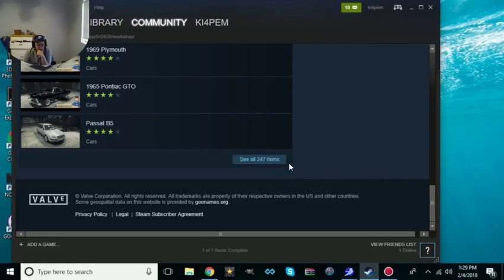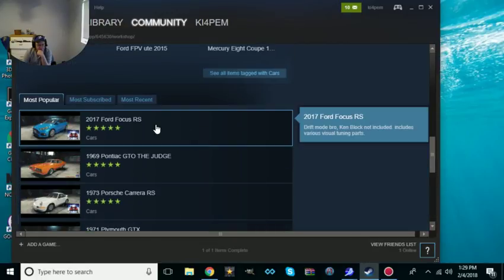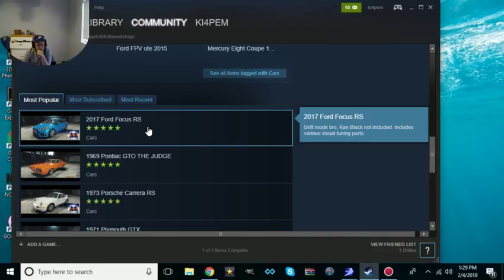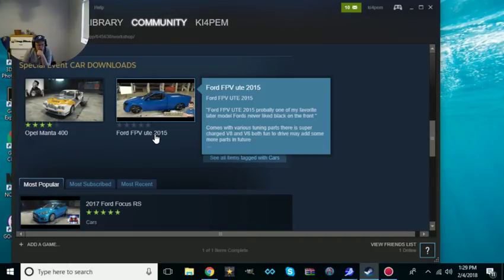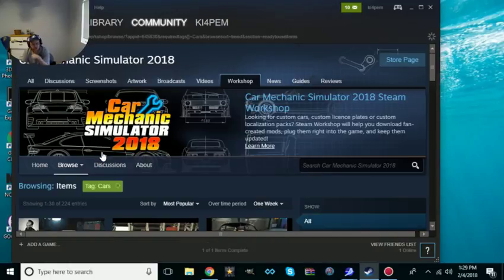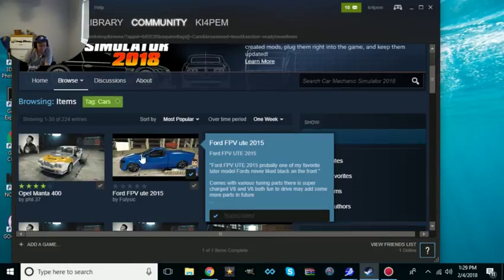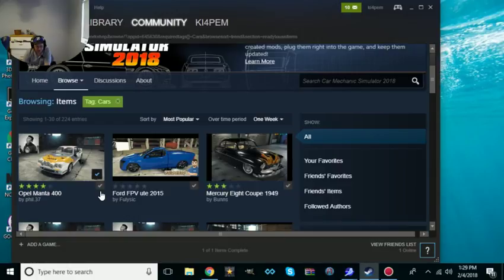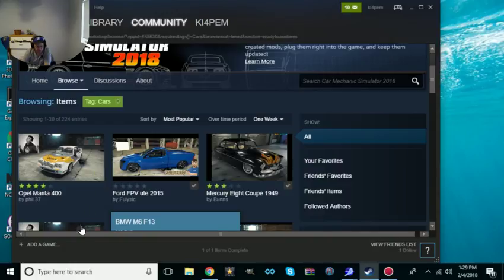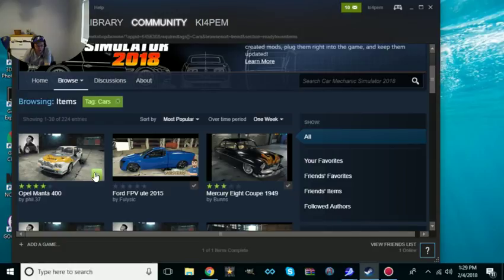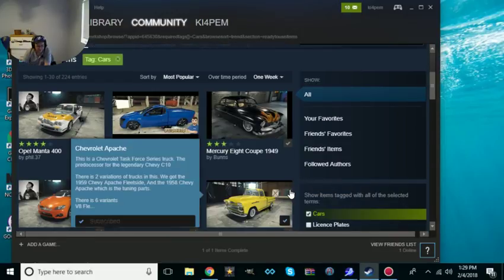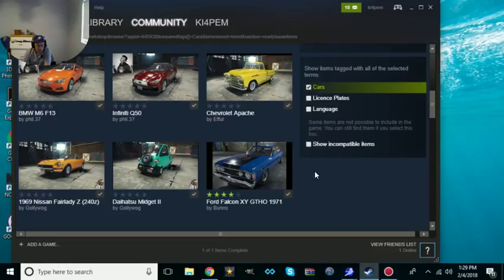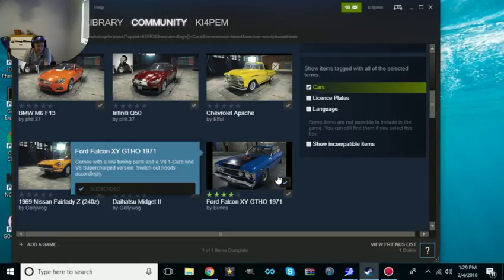You can see all 247 items. If a car has a black checkmark, that means you have it in your thing. Let's take that off for a second. Hover over the picture, you'll see a green cross. Click on that, it's now in your game. All of these are in my game.